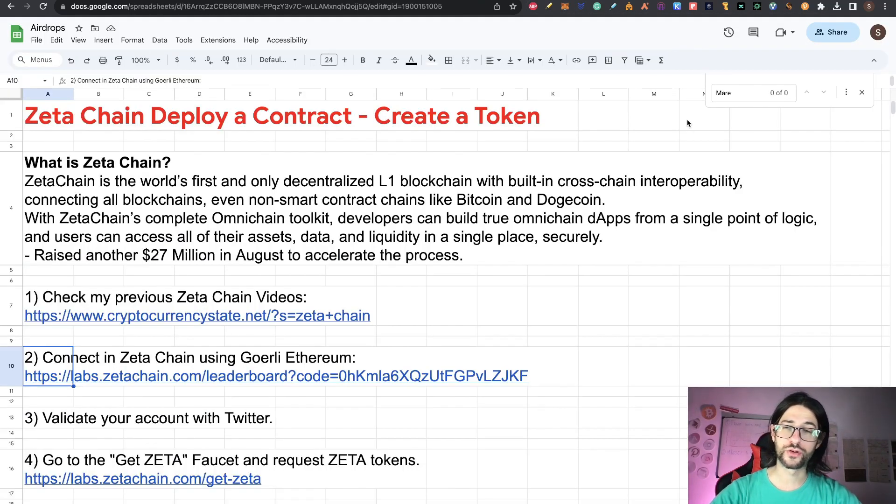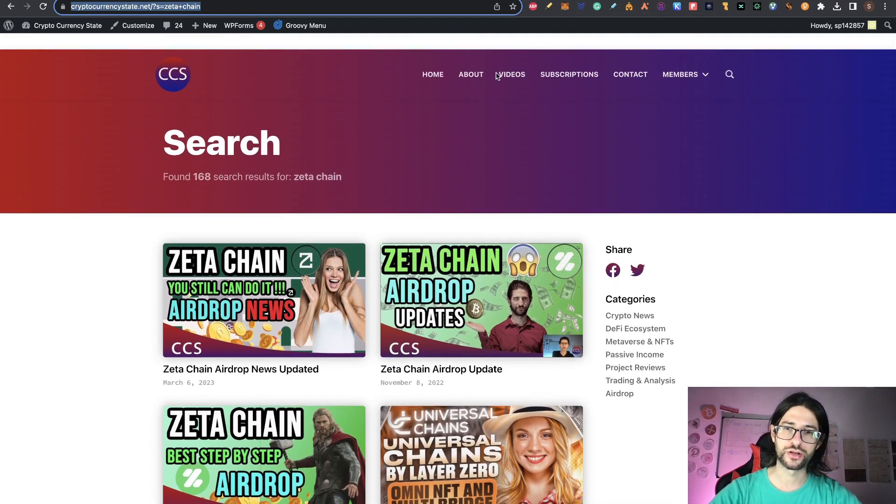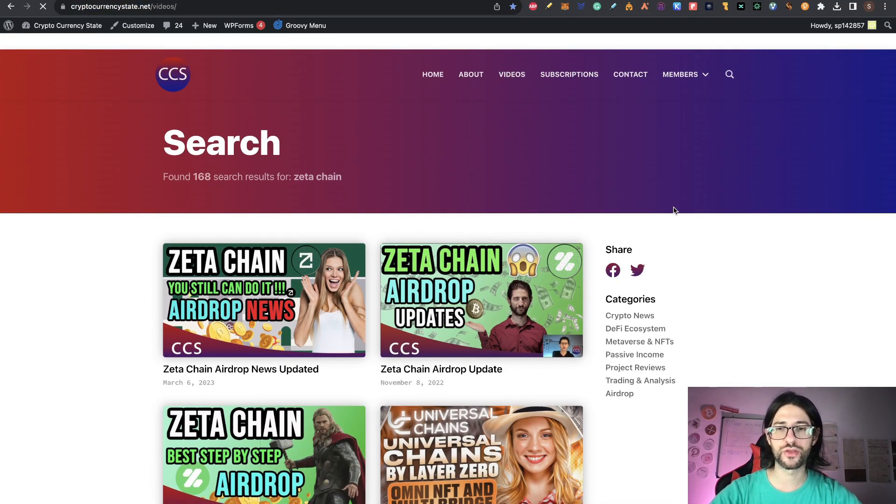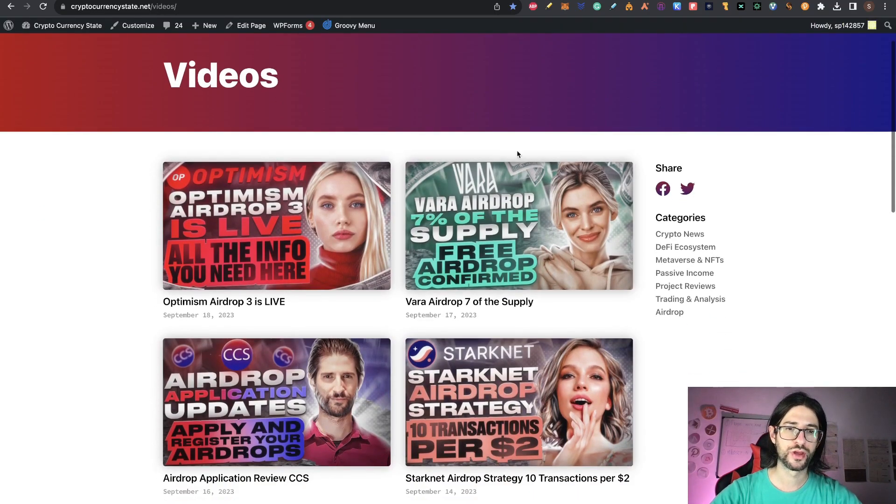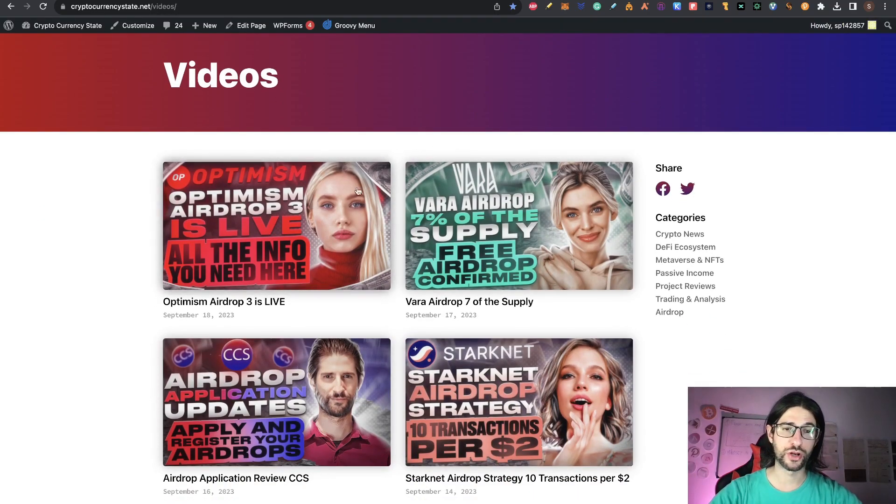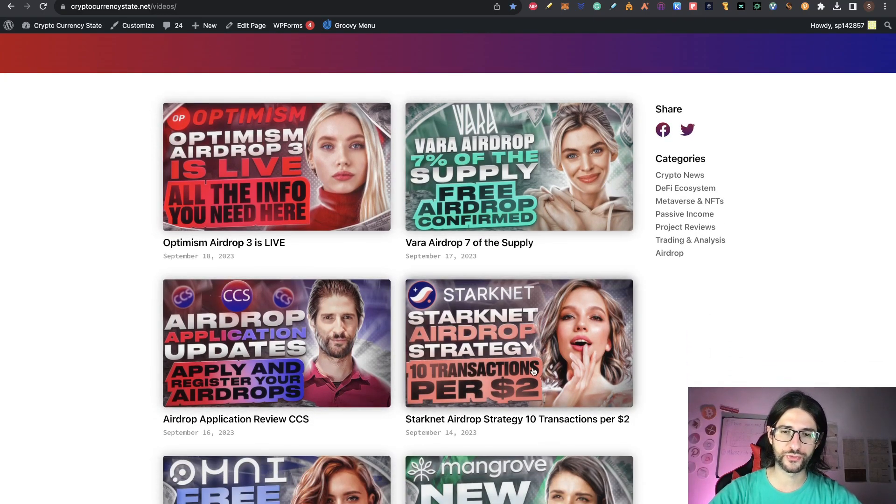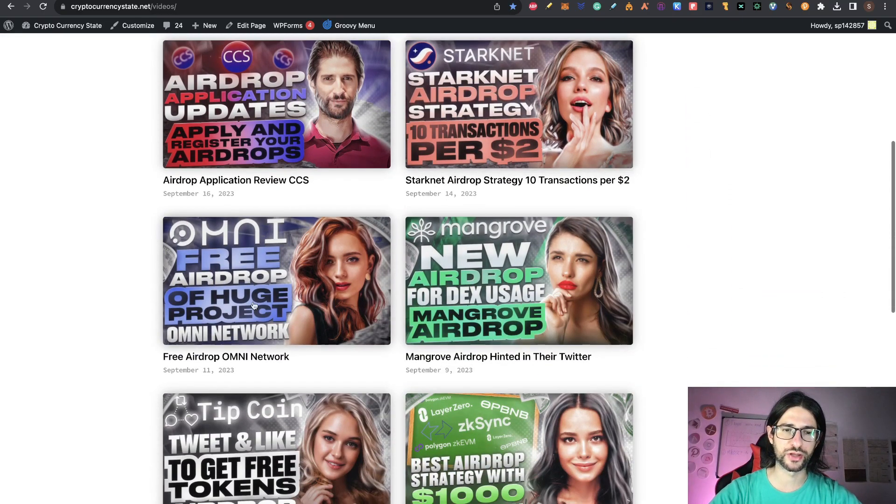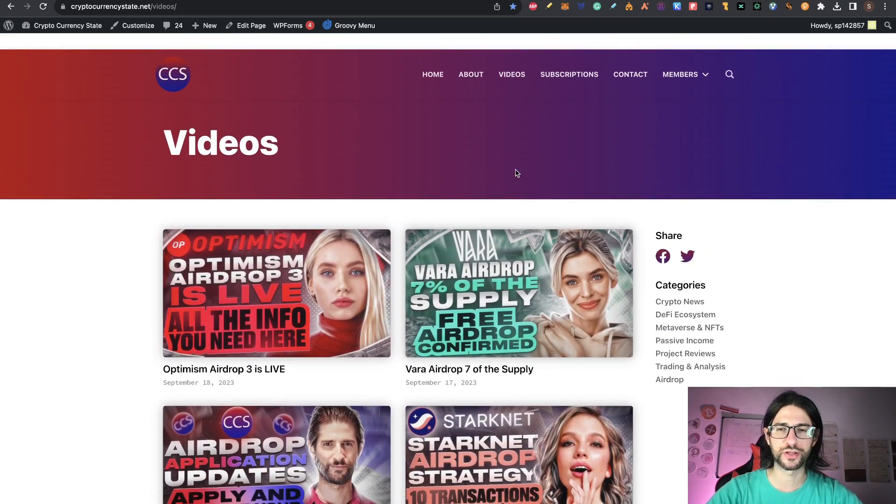Well guys, that is all for this. Directly to the point. Remember to check my videos on Zeta Chain. And if you want, you can check many other videos that I have from different airdrops right now. The Optimism 3 is live. You can already check that. You can see my application. You can see the various airdrops, Starknet airdrop strategy, Omni, Mangrove. There are many airdrops active right now.